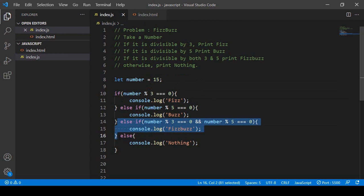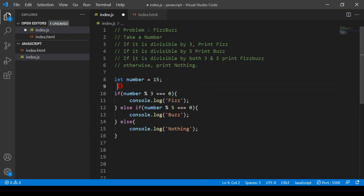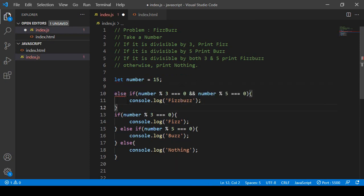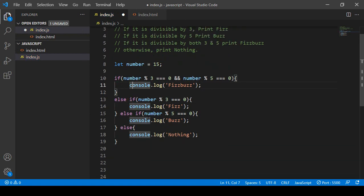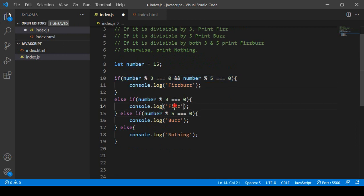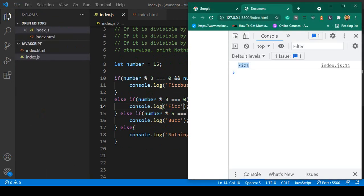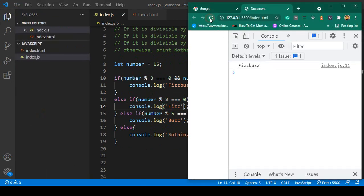To fix this, I move the 'fishbuzz' condition to the top position. I cut that else-if block and paste it as the very first if condition, then make the original if into an else-if. Now save and refresh — you can see it correctly displays 'fishbuzz'.